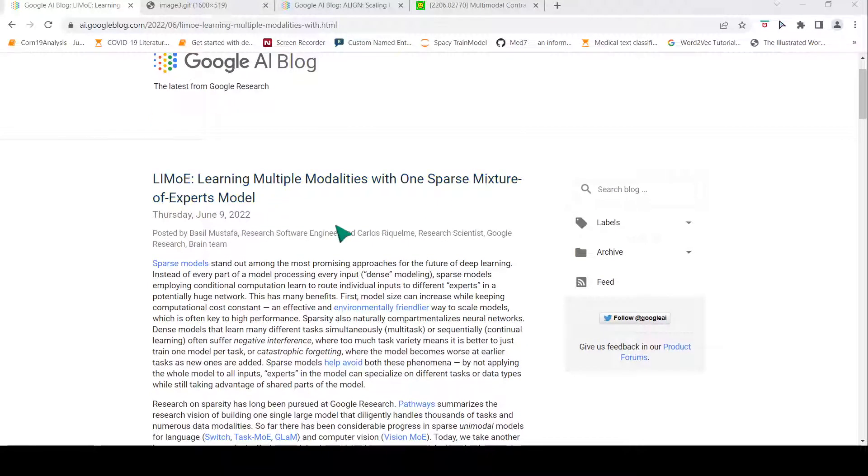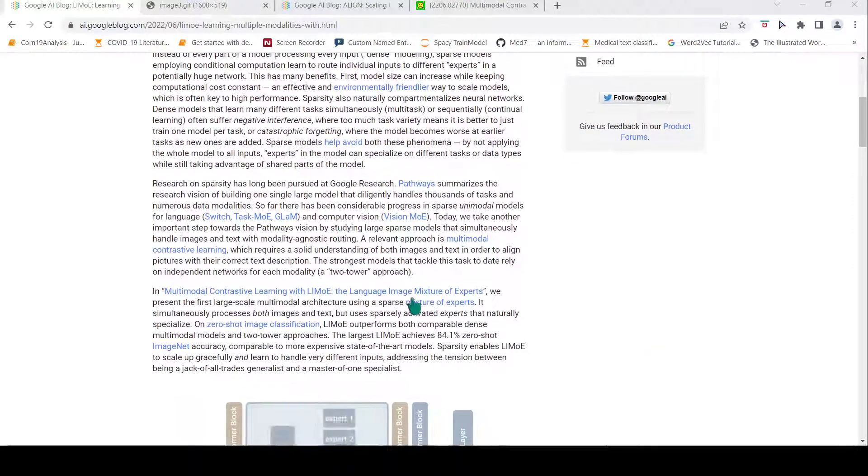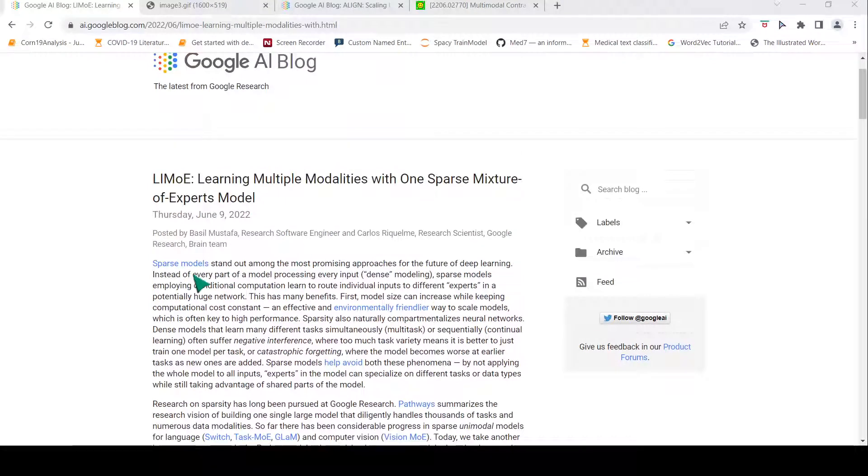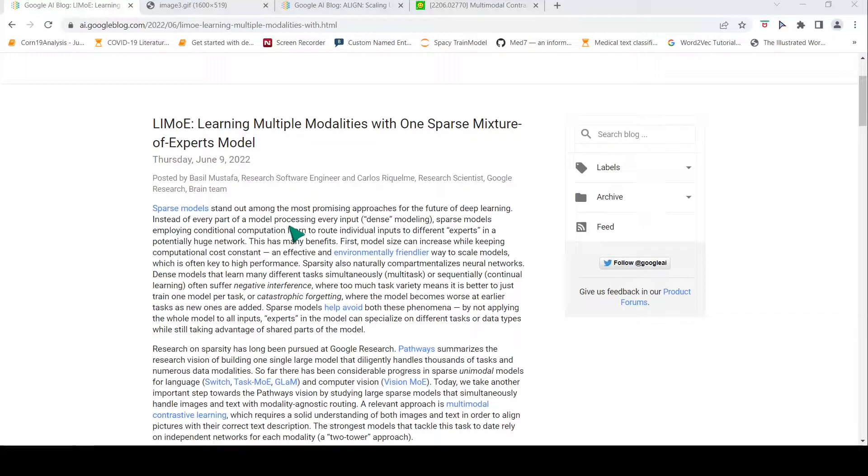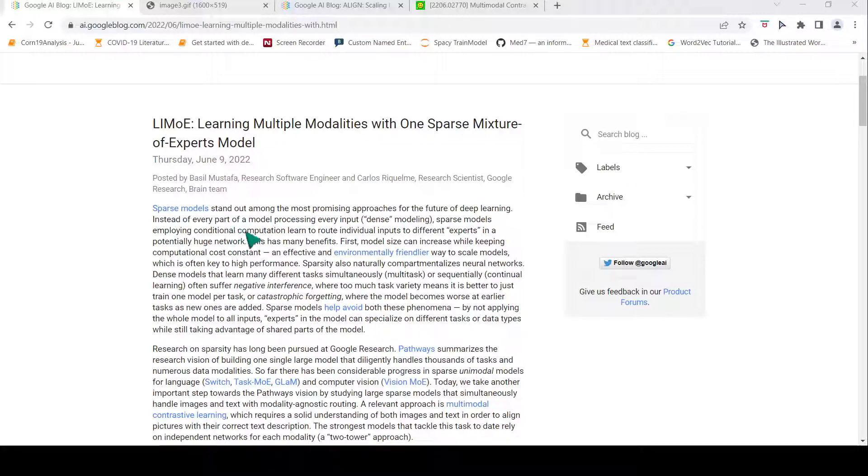It stands for Language Image Mixture of Experts. It is a sparse model. In a dense model, every part of the model is used for processing every input. Whereas a sparse model employs conditional computation, learning to route individual inputs to different experts in a potentially huge network.